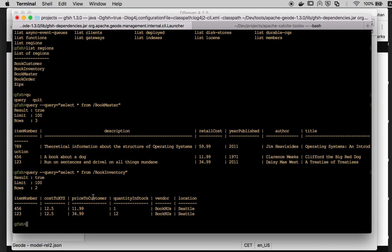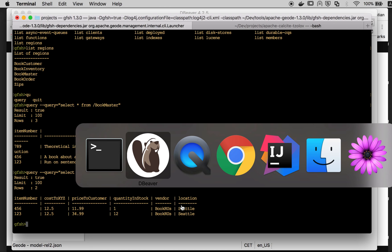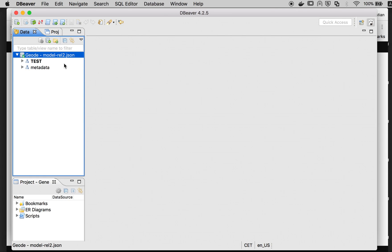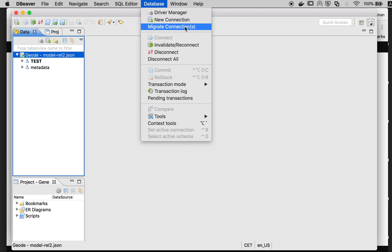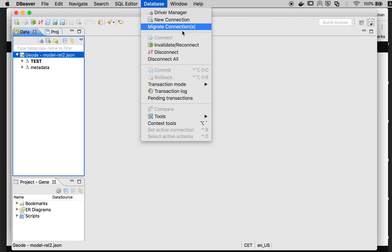Now, let's try to connect to the same cluster using the Apache Calcite Geode JDBC driver. I have already registered the driver here.